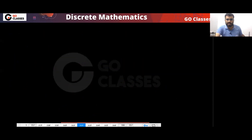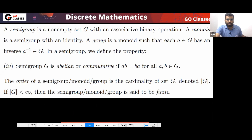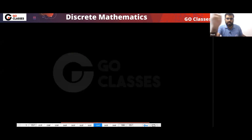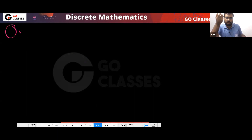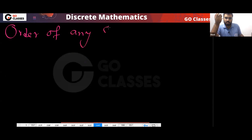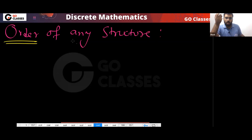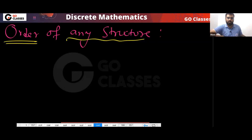So to summarize: the first statement is false and the second statement is true. Now let's look at one definition — what is the order of any algebraic structure? The order of any structure is simply the cardinality of the base set.